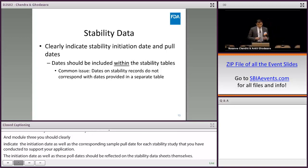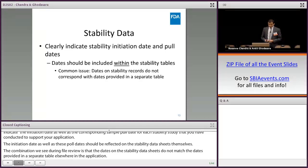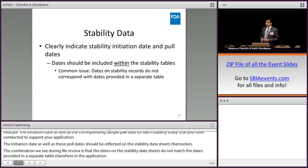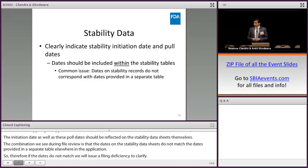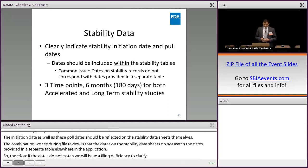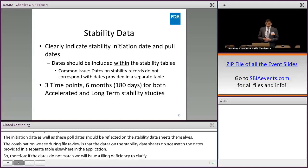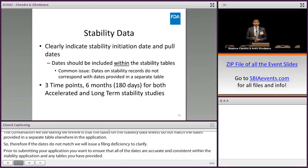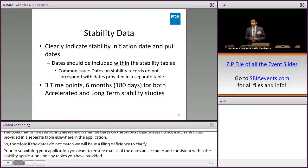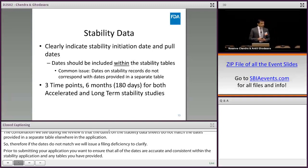If the dates don't match, we will issue a filing deficiency to clarify. Prior to submitting your application, ensure that all dates are accurate and consistent within the stability section as well as any other tables you've provided. You should also ensure that all stability data contains three time points covering a minimum of 180 days for both the accelerated and long-term studies. During the filing review, we verify that the stability study has met the 180-day hold-time recommendation.